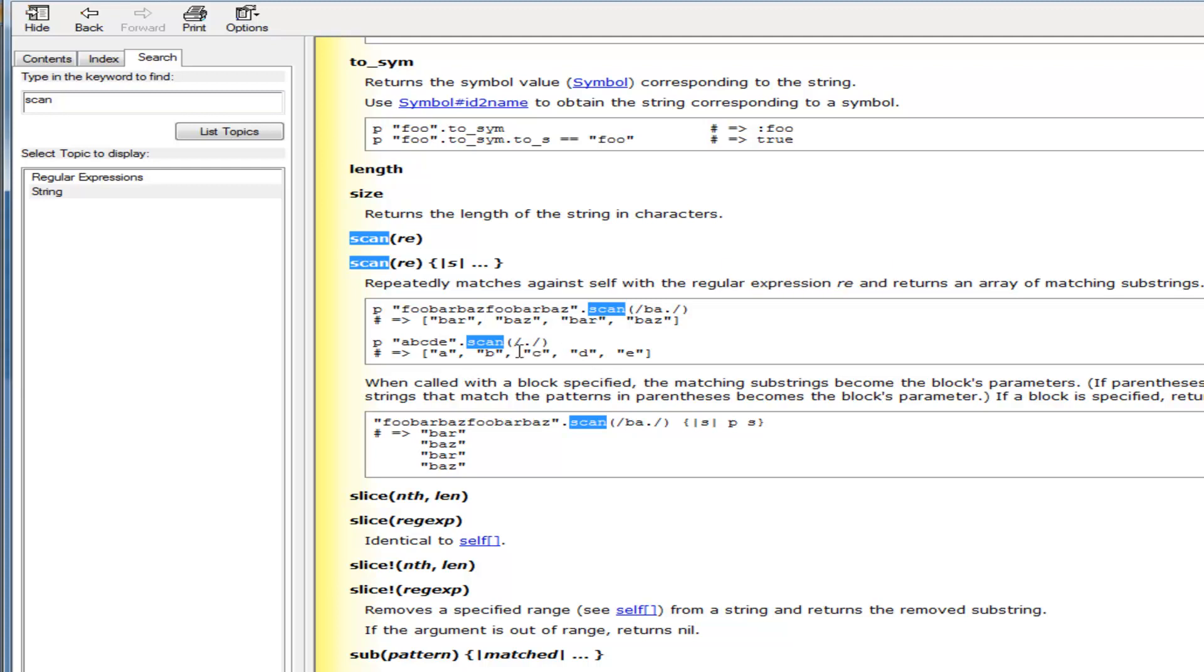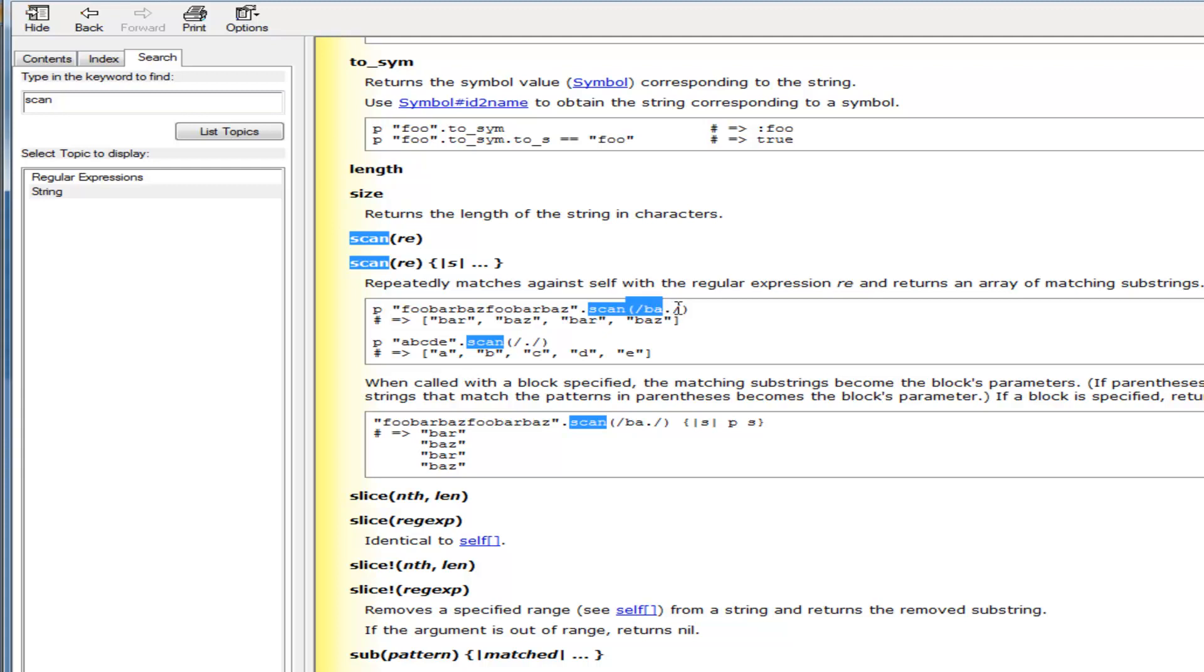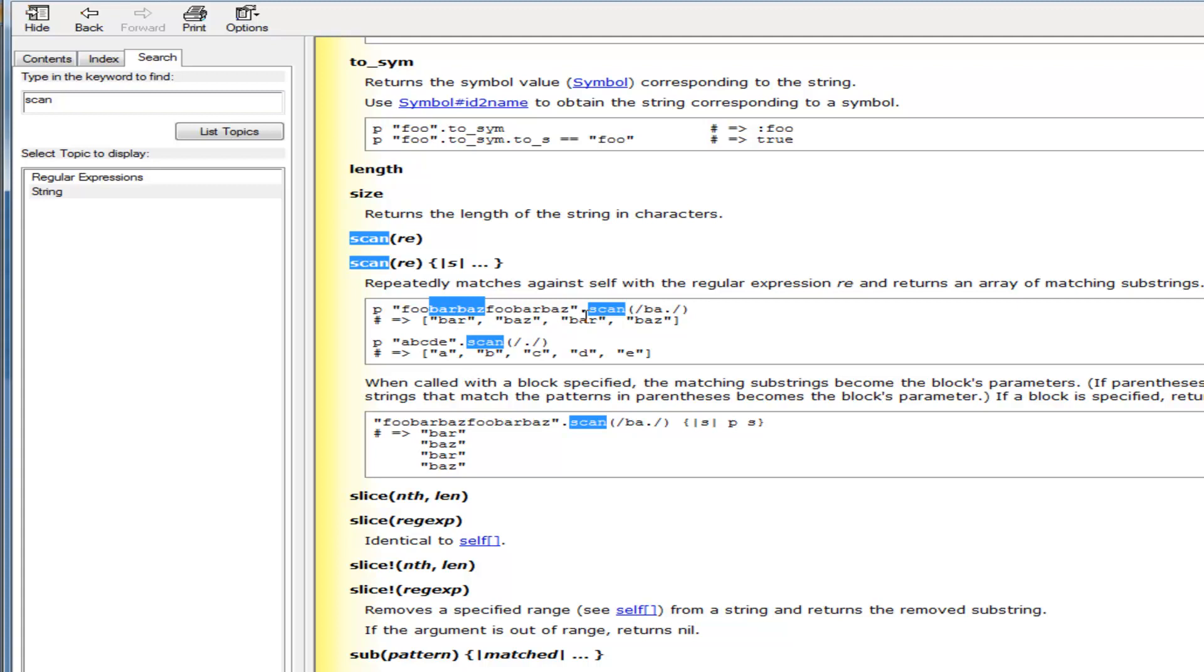As you can see here, it even actually shows you what it does with the actual regular expression. Repeatedly matches against self with regular expression and returns an array of matching substrings. Pretty cool, right? So if you scan it, if you use a scan on a string, which is what the note box is, remember, it's a string, it will return these kinds of things. So this one is going regular expression B, A, and then the dot, which remember the dot means anything. Anything at all. Which means it comes back with bar, and then baz, and then bar, and then baz.